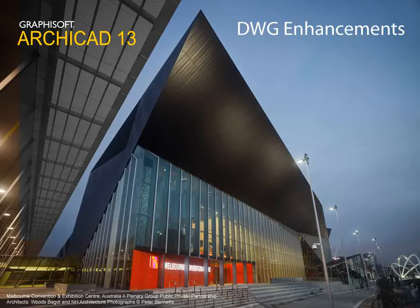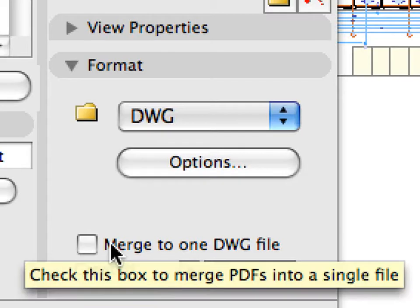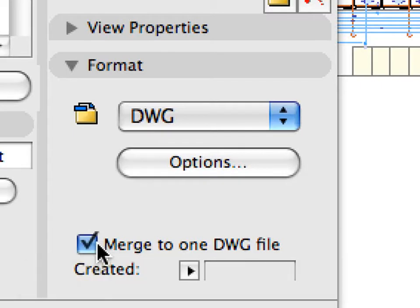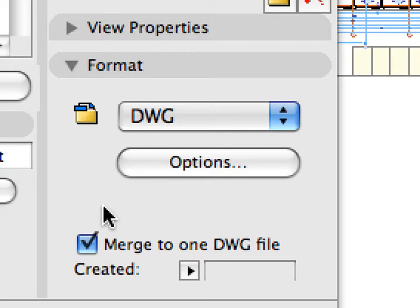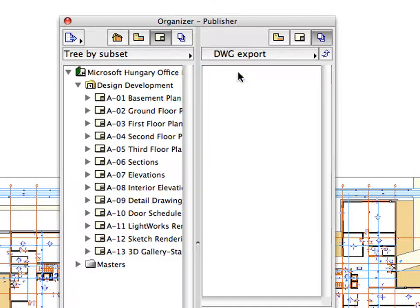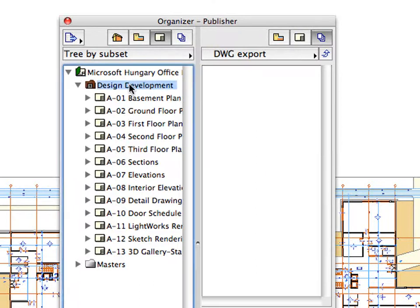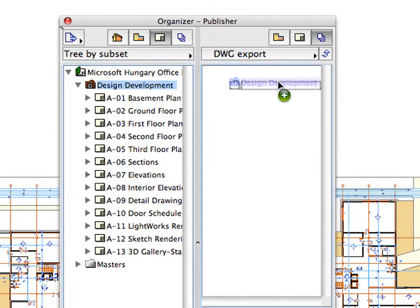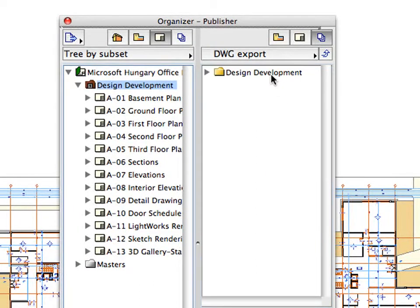DWG Enhancements. ArchiCAD 13 can export multiple layouts into one single DWG file. This new option enables designers to merge the entire publisher set contents into a single DWG file.